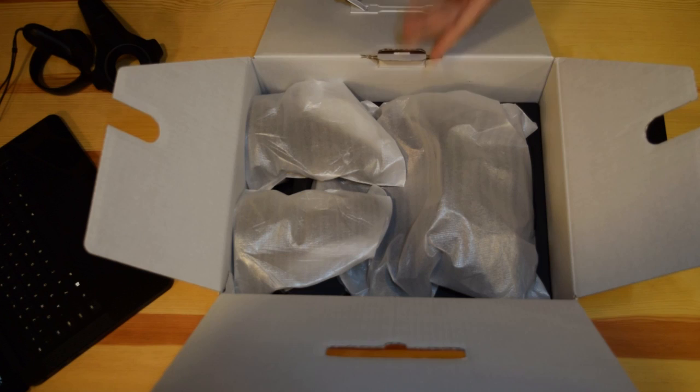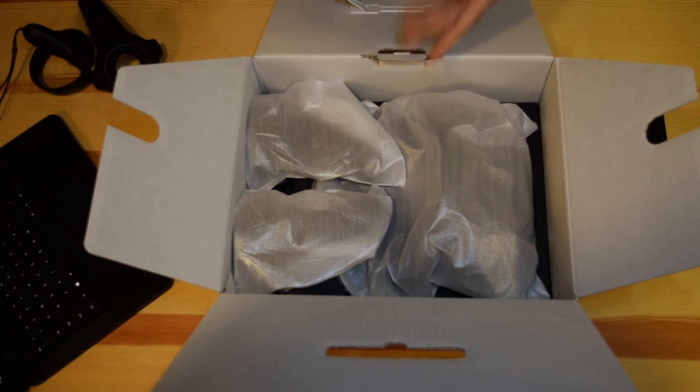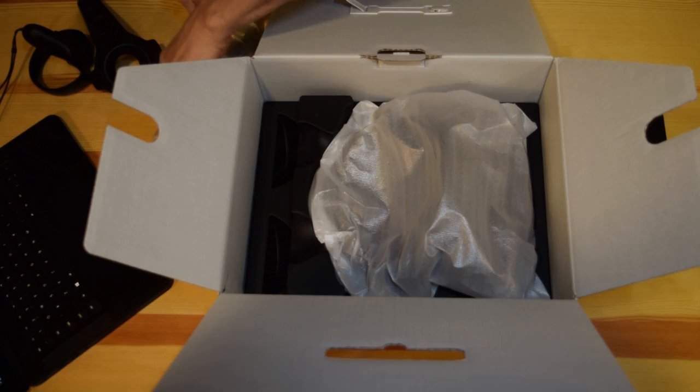And then, pretty straightforward, we have everything inside. So the controllers at the bottom and the headset itself. Nothing else in the box. Let's take it out.